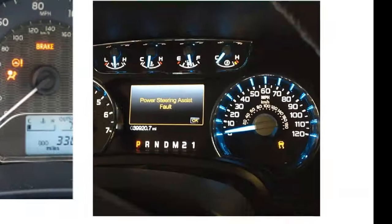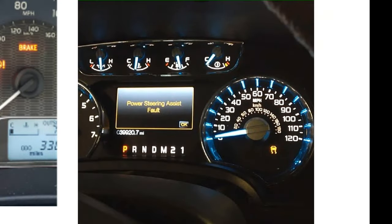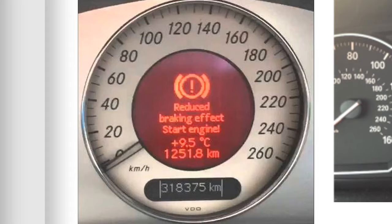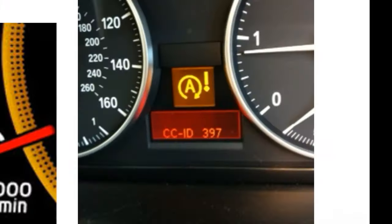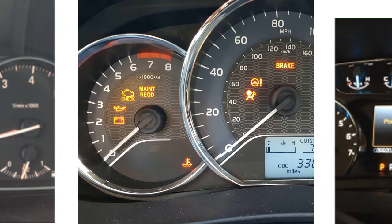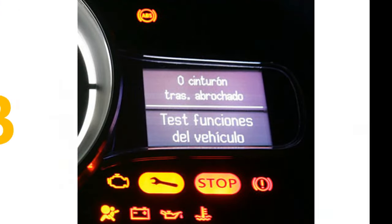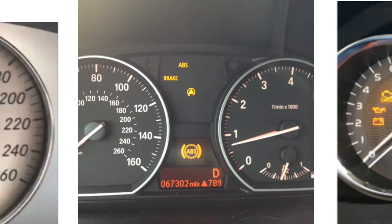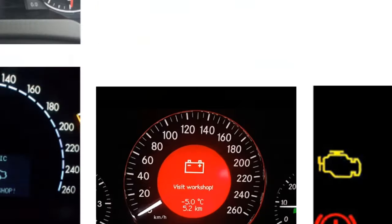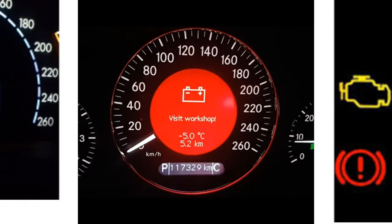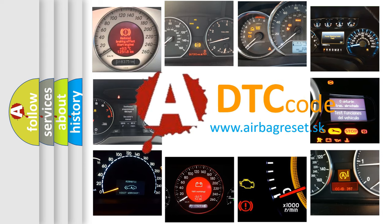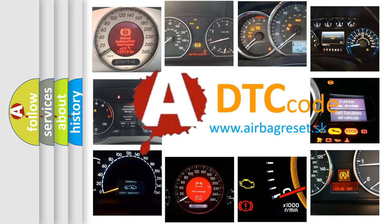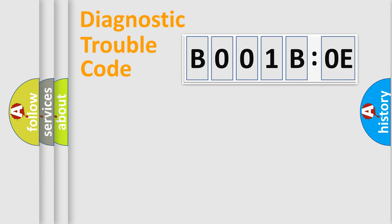Welcome to this video. Are you interested in why your vehicle diagnosis displays B001BOE? How is the error code interpreted by the vehicle? What does B001BOE mean, or how to correct this fault? Today we will find answers to these questions together. Let's do this.